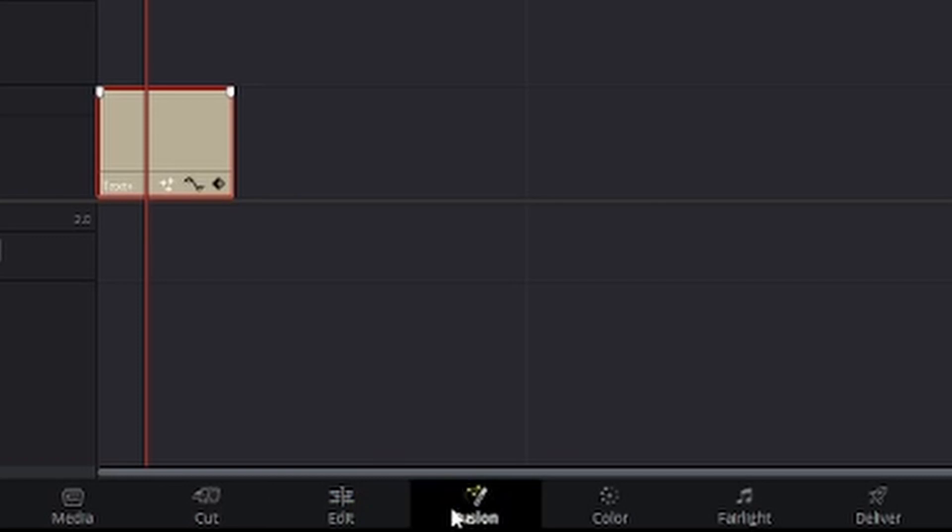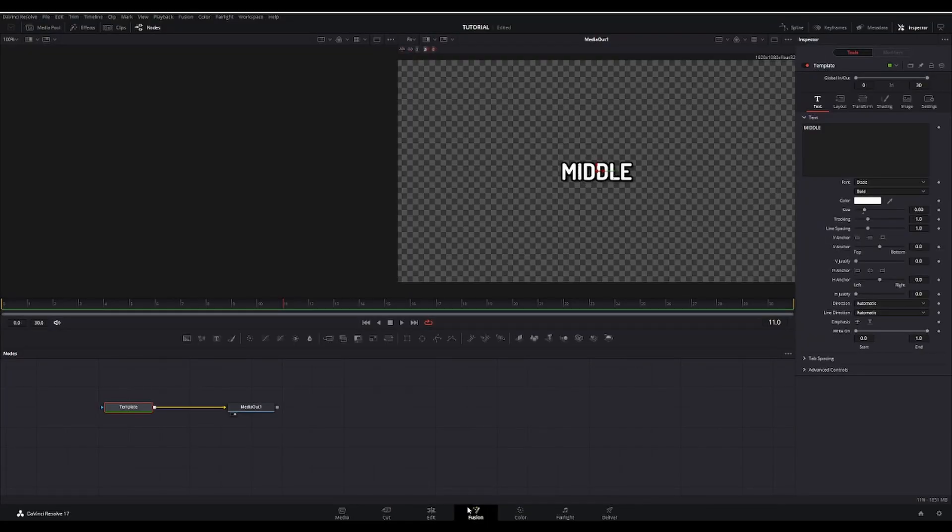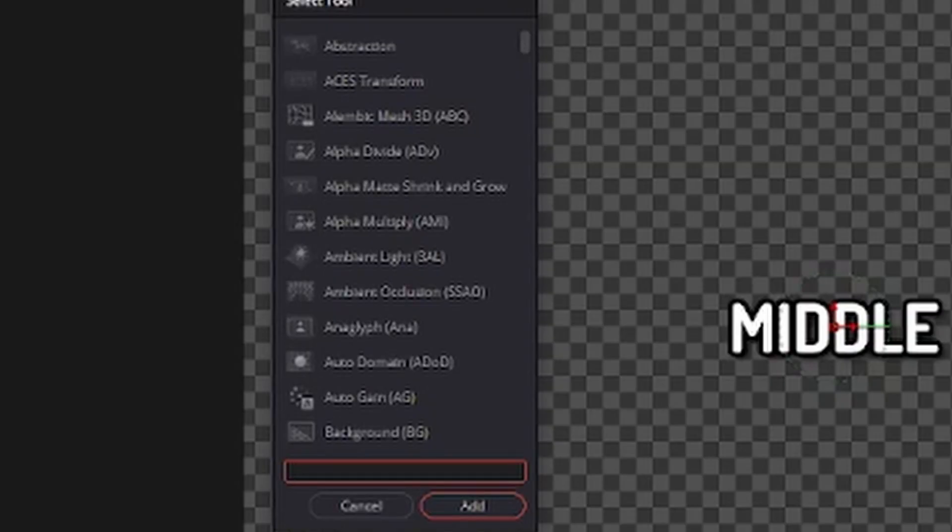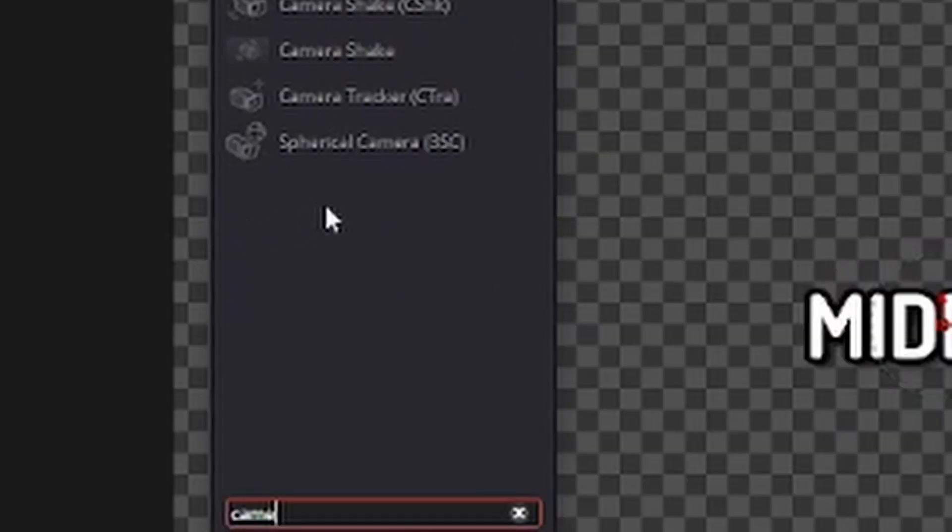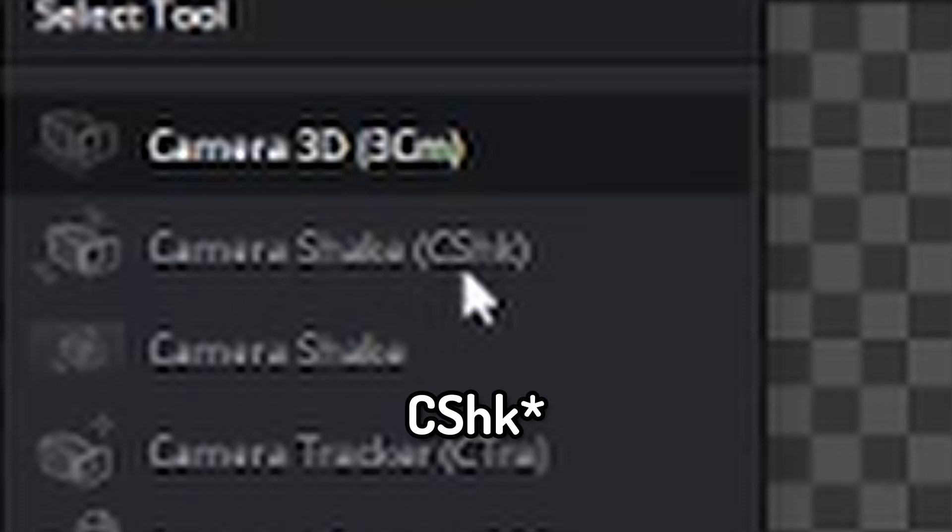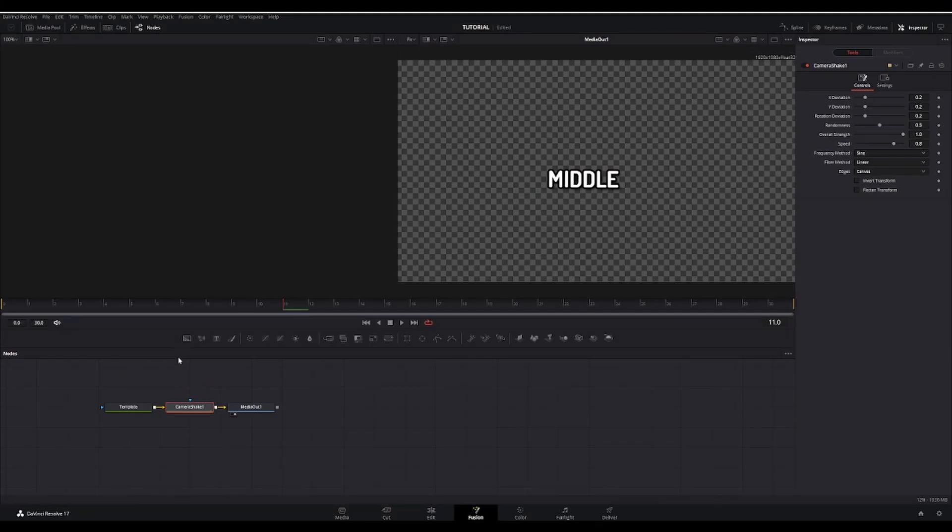Then you're going to go over to your Fusion tab. You're going to hold down shift and press space at the same time. And you're going to type in camera shake. This is the one you want, the KSHK. Add that in.